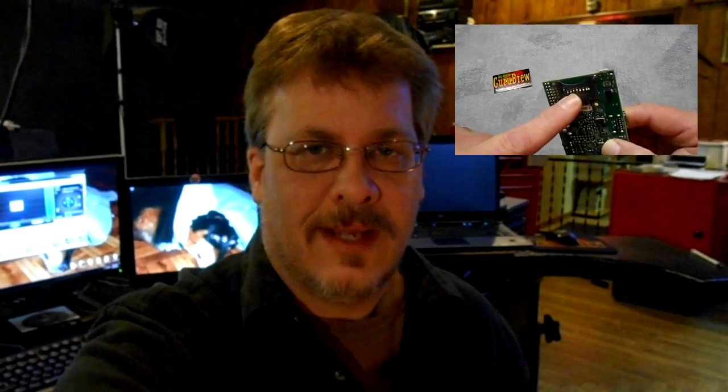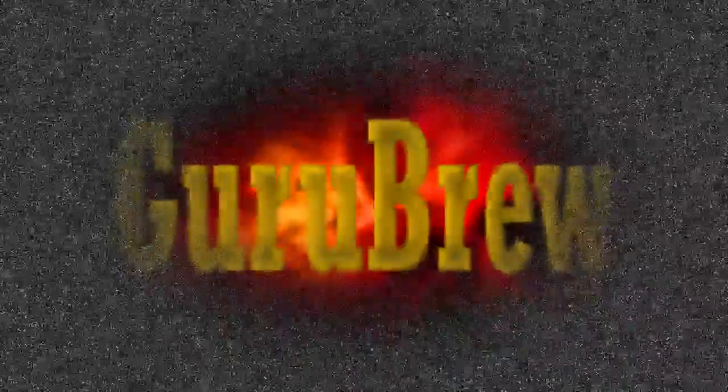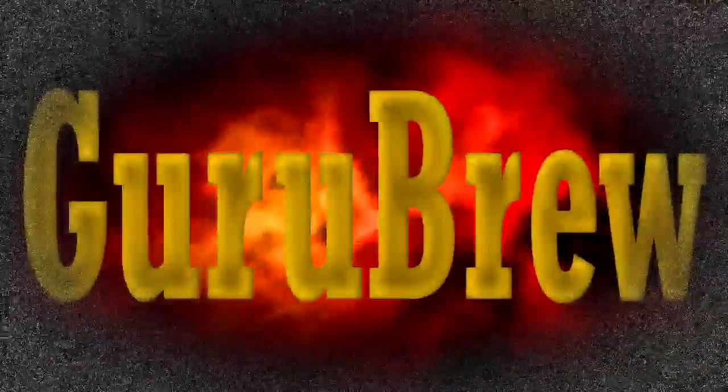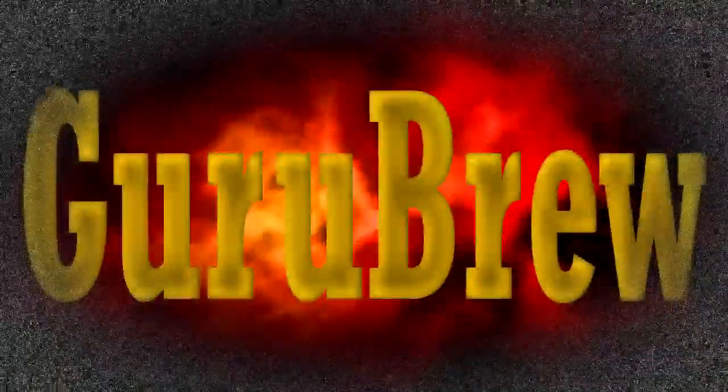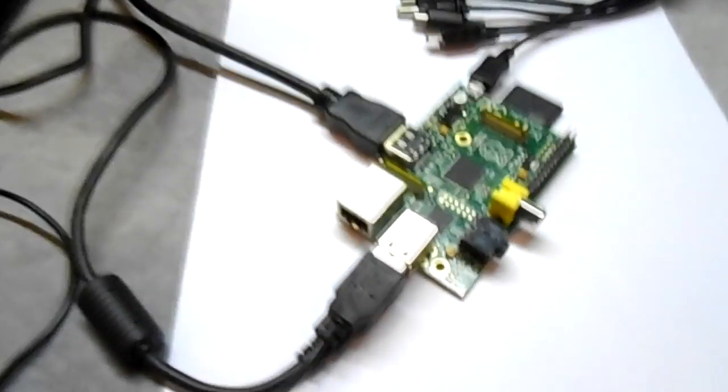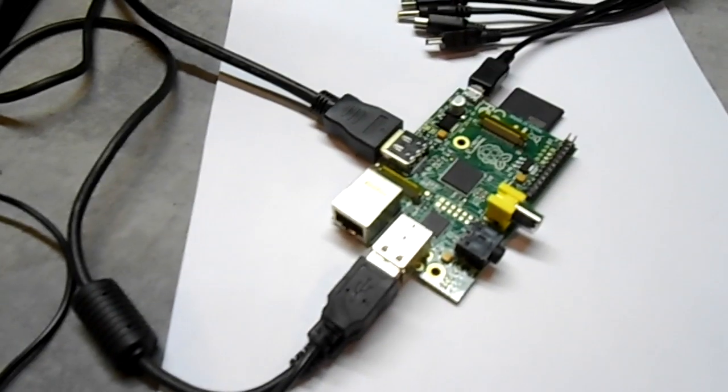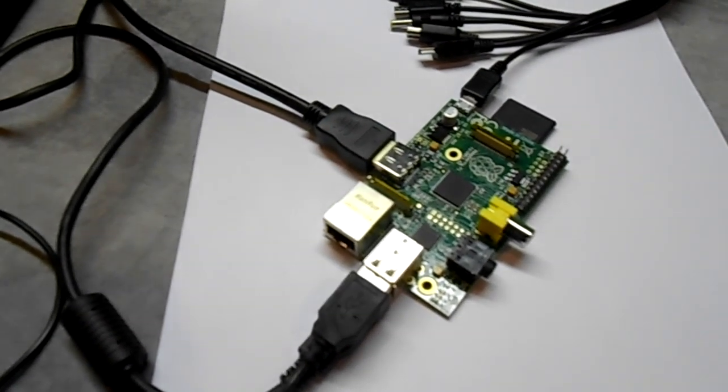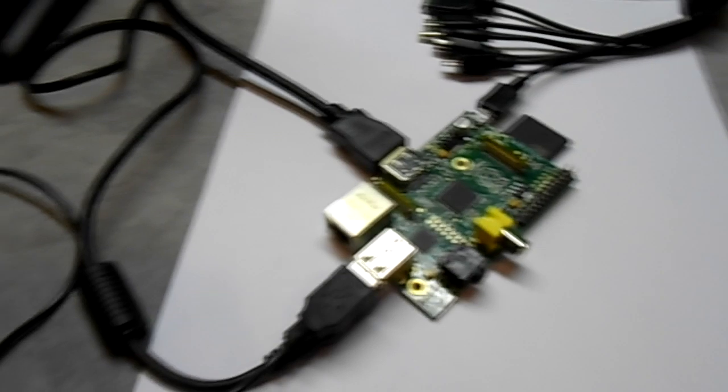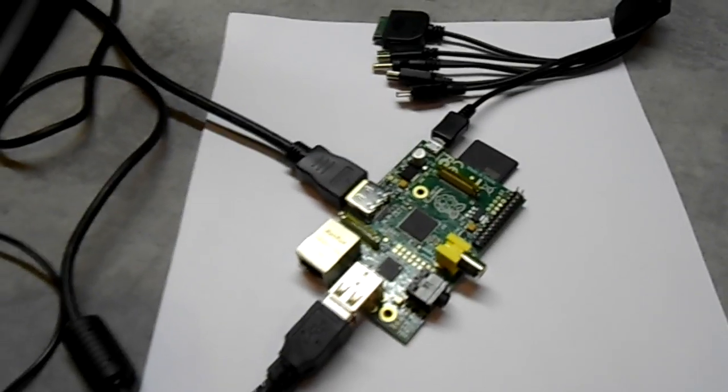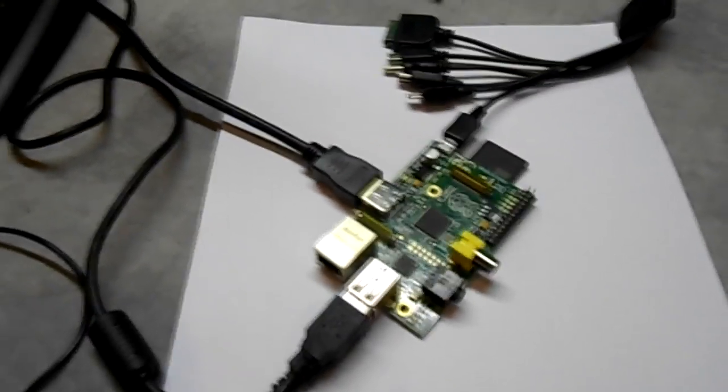Today I have all the cables and we should be able to boot it up and play with it some more and decide what we're going to make with this Raspberry Pi. So if you're ready, let's get started. Well, here's the Raspberry Pi the way I left it from last time. I have hooked some things up.